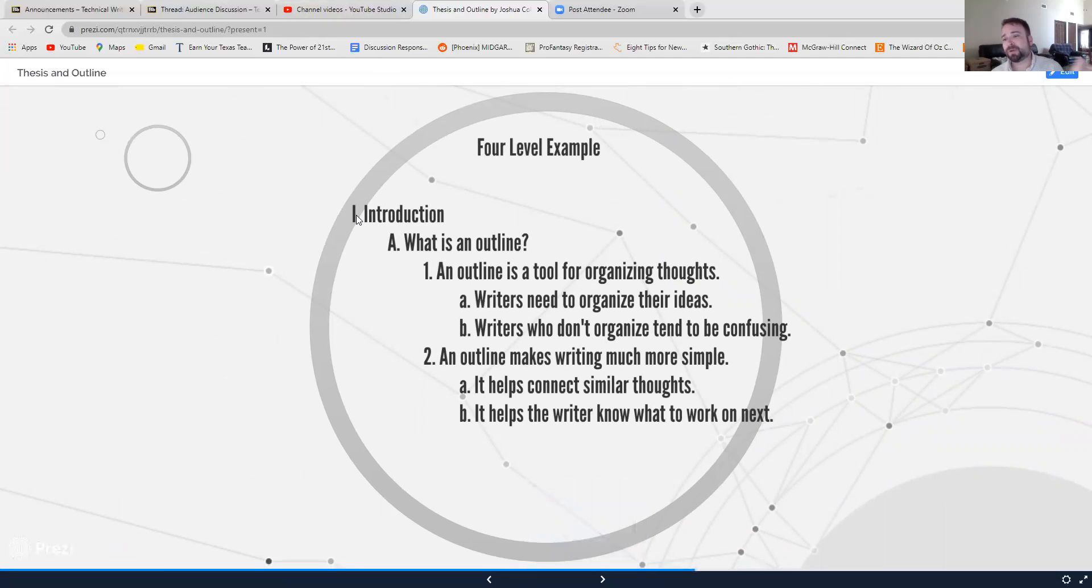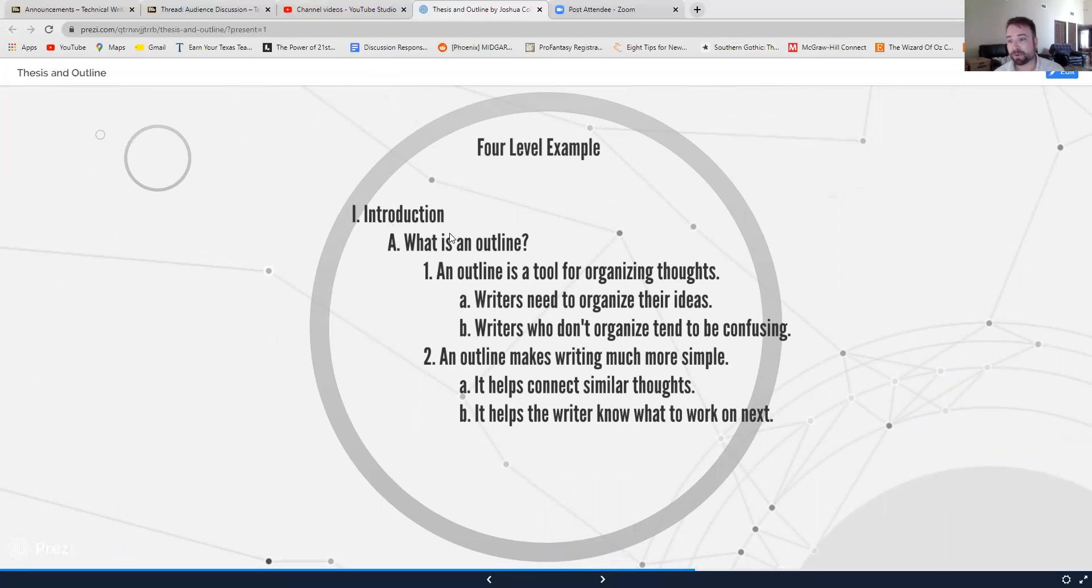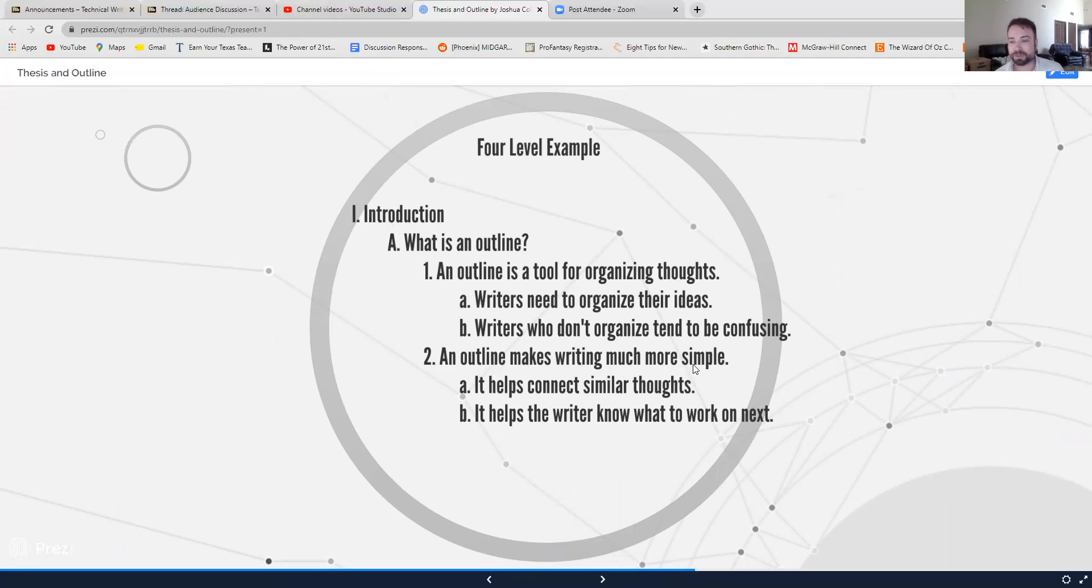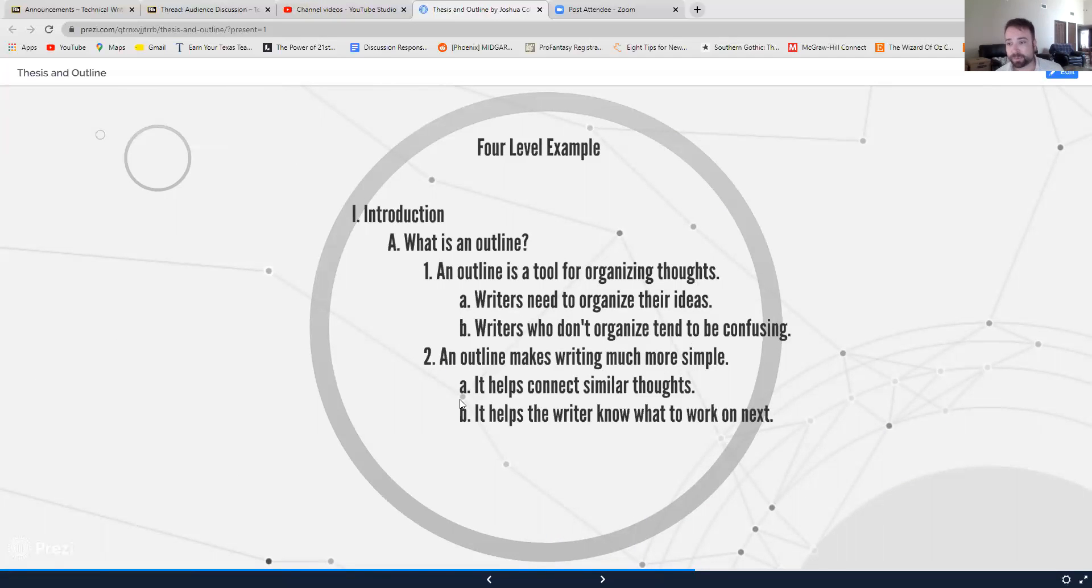So Roman numeral number one, introduction. That lets us know that this section of my paper or my outline is the introduction. Capital letter A, what is an outline? That's the main point of this section. Arabic numeral one, an outline is a tool for organizing thoughts. There's my first main point. We skip down Arabic numeral number two, an outline makes writing much more simple. There's my second main point and then my little a and little b, little a and little b are sub sub points.